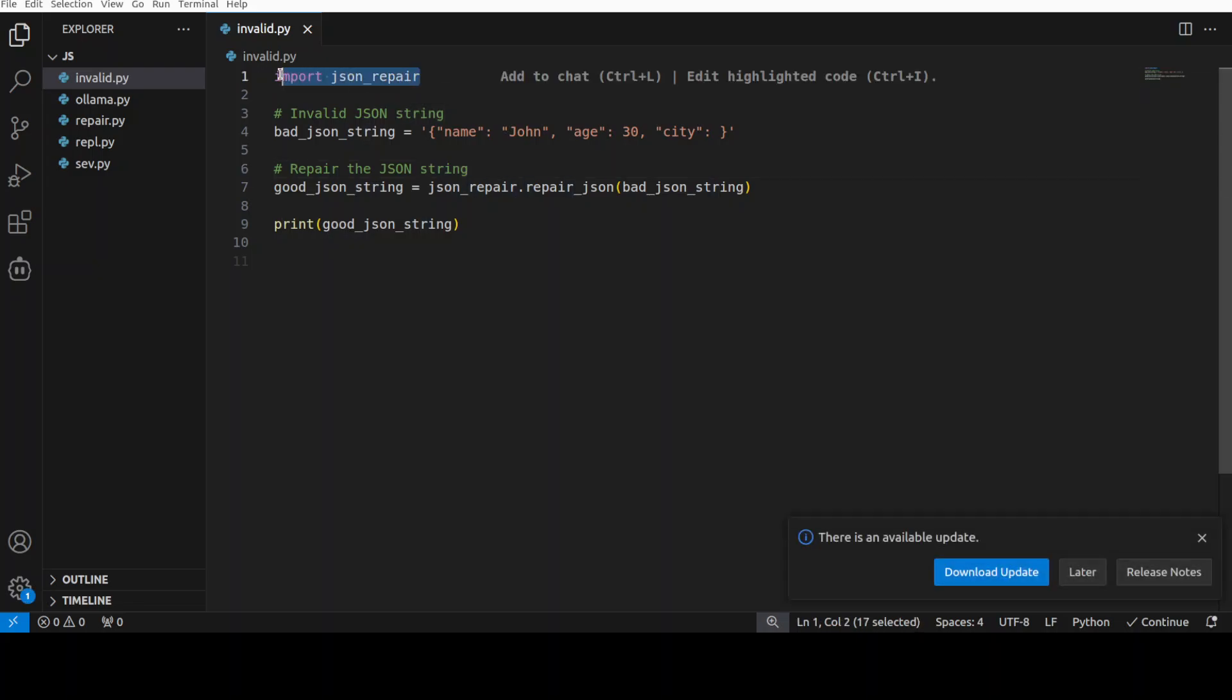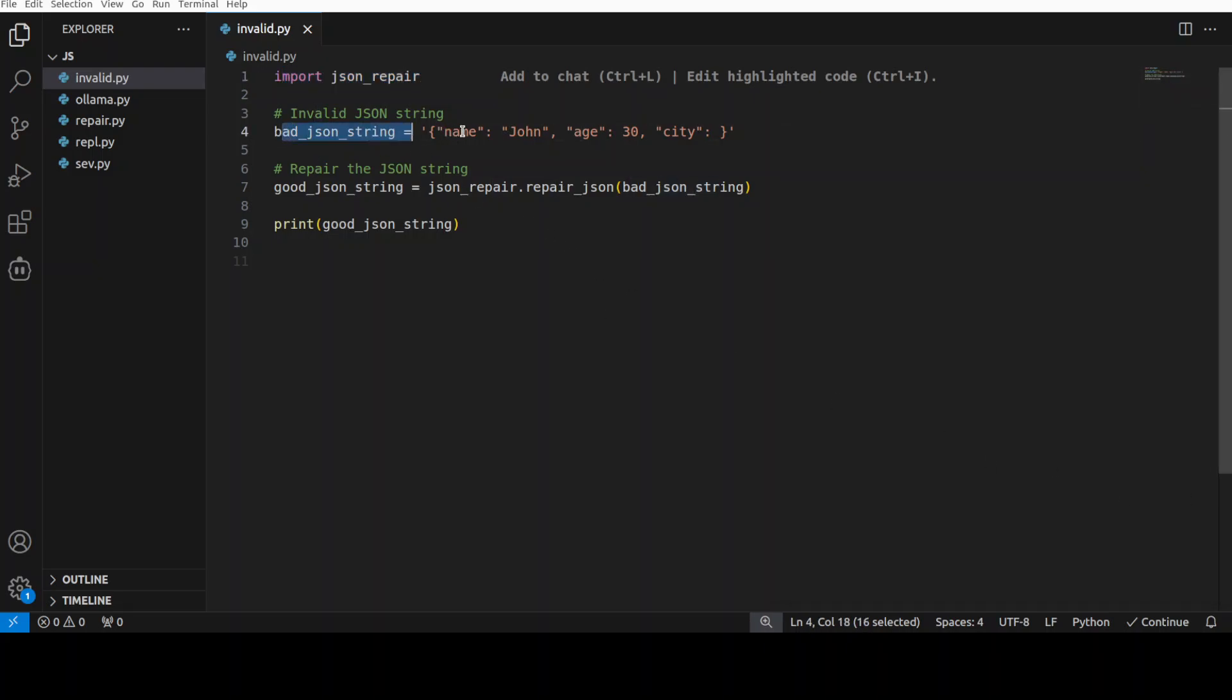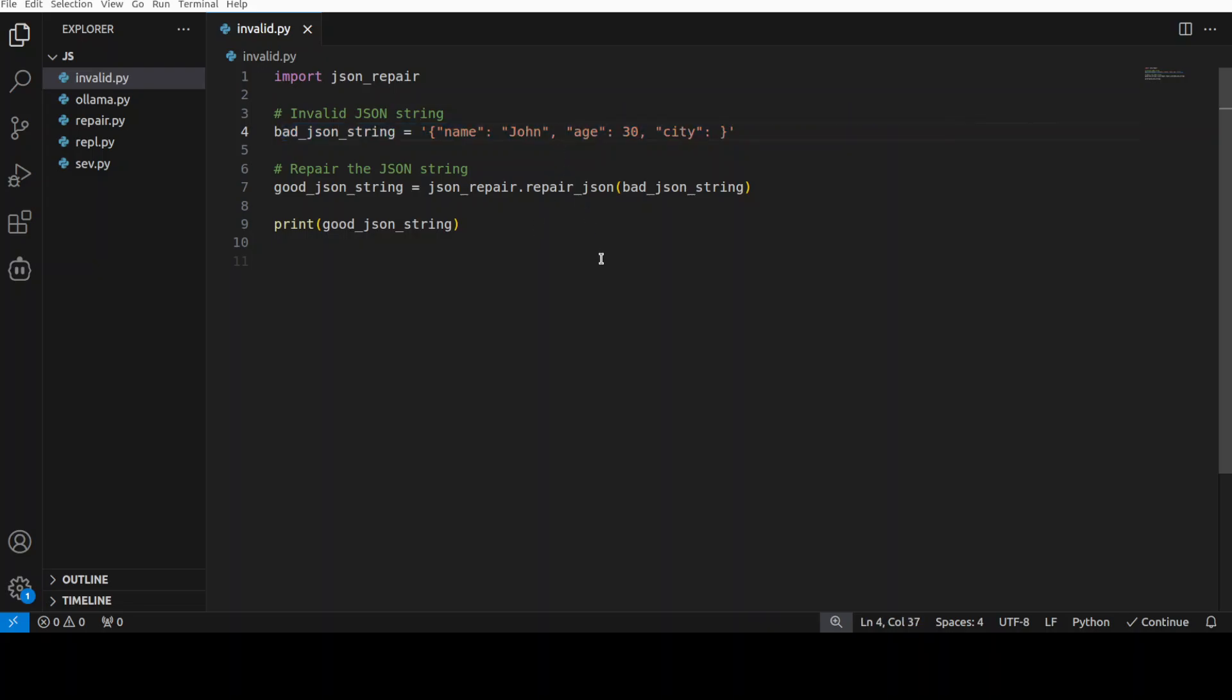And there you go. So this is how easy it is to use it. For example, in this code we are simply importing that json_repair and then we are giving it this invalid JSON string with some of the errors which I have introduced on purpose. This is not well-formed.